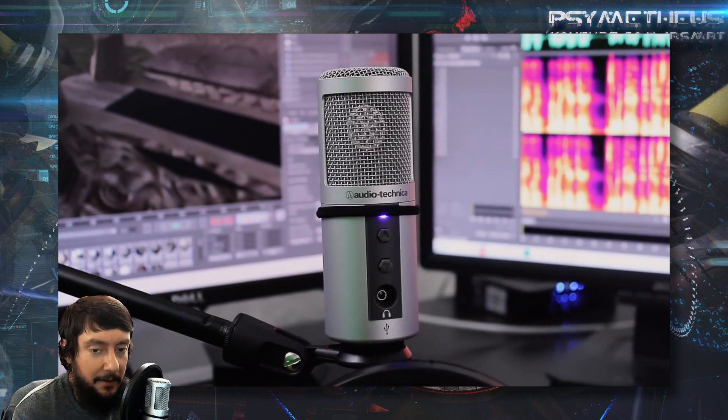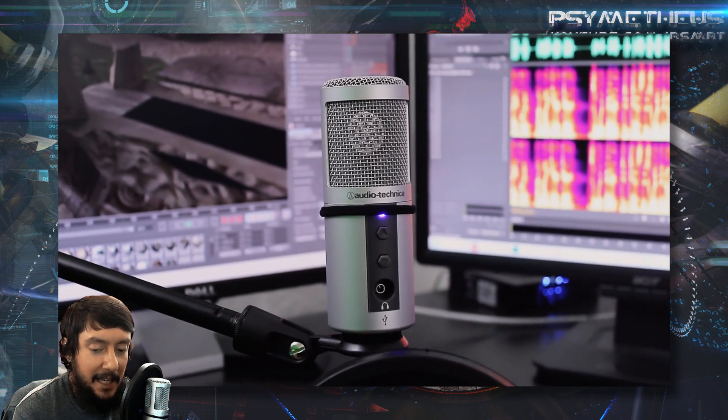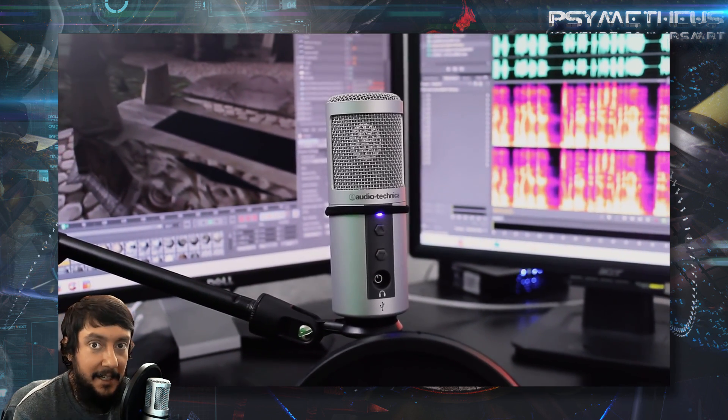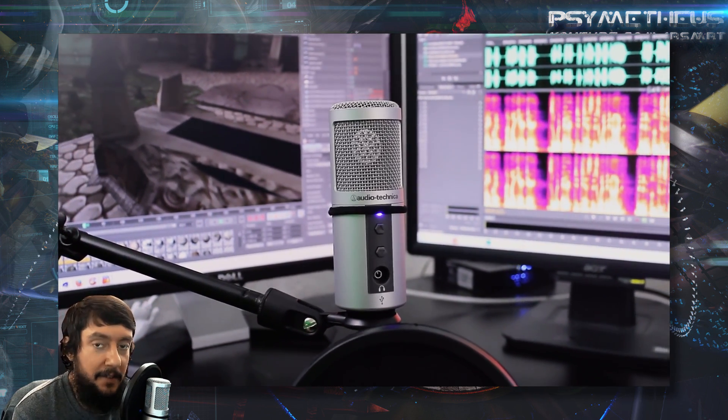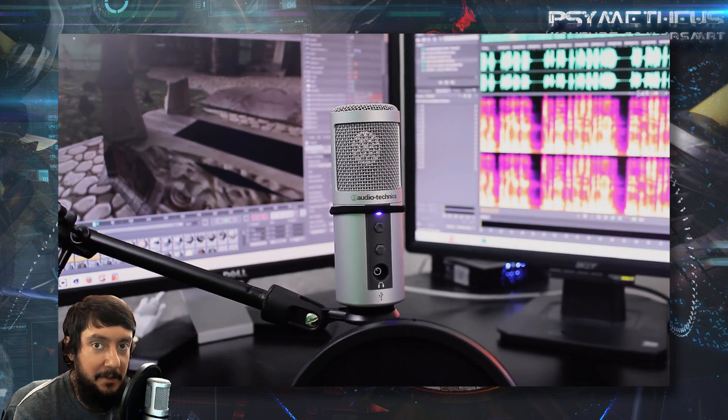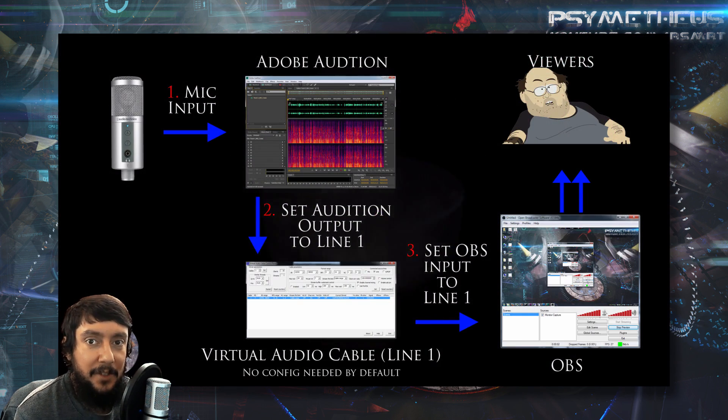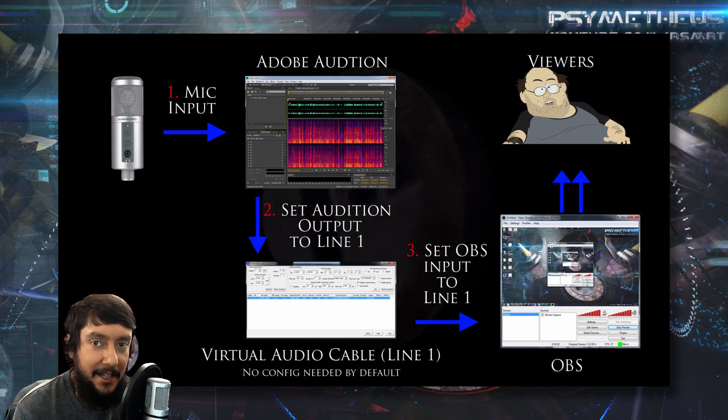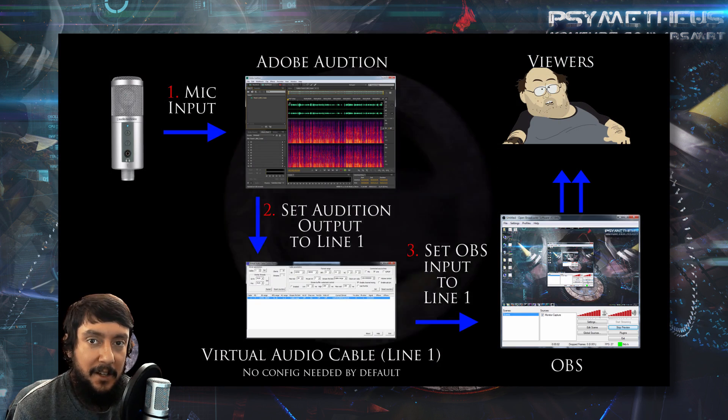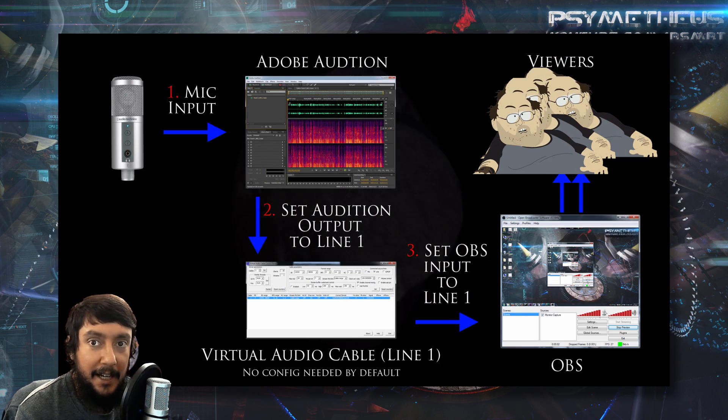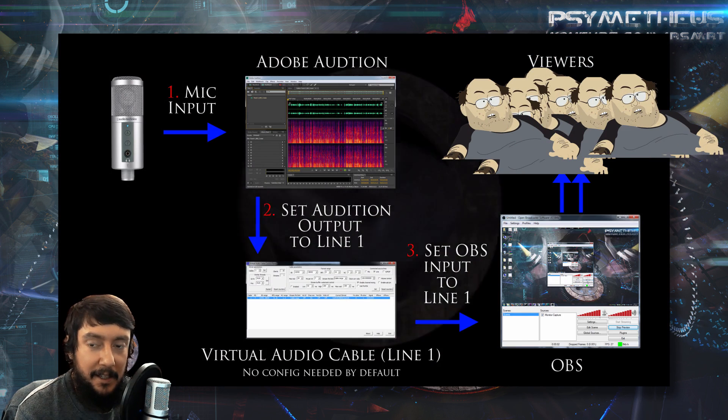Here's the microphone, and in this case, I'm using the Audio-Technica 2500 USB. So here's a conceptual diagram, and it shows the flow of audio through the software until it gets out to you guys, the viewers.